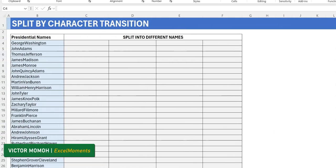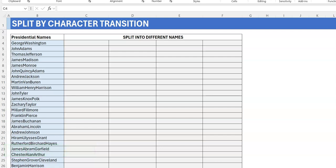Hello everyone, I'm Victor Momoh from Excel Moments. In this video I want to talk about splitting text using a character transition. For those of you who use Power Query, this is a piece of cake — you can do it in five seconds. But I'm not doing it with Power Query; I'm going to do it with formulas.